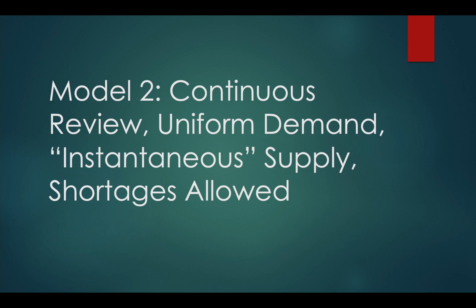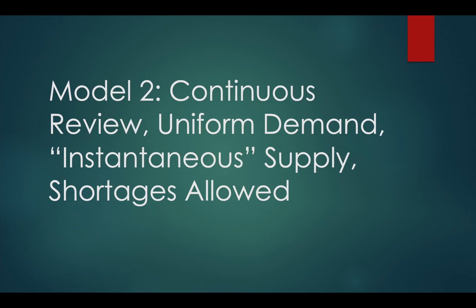Demand is still uniform. Supply is instantaneous, meaning the parameter B, which is the supply rate, is equal to infinity. And finally, shortages are allowed. If you look at these assumptions, this is technically model number one where we assume that shortages are allowed.